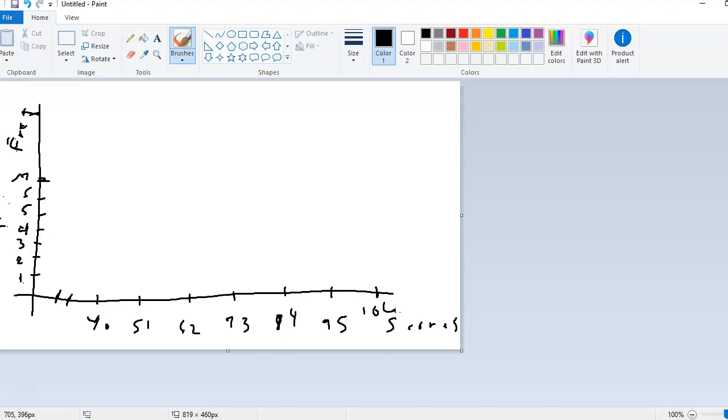Now, you'll notice on the vertical, I put the frequencies going up from 1. The highest frequency that I had was 7. I've also labeled the axes. This one is labeled frequency, and then this one over here on the x-axis is labeled scores.